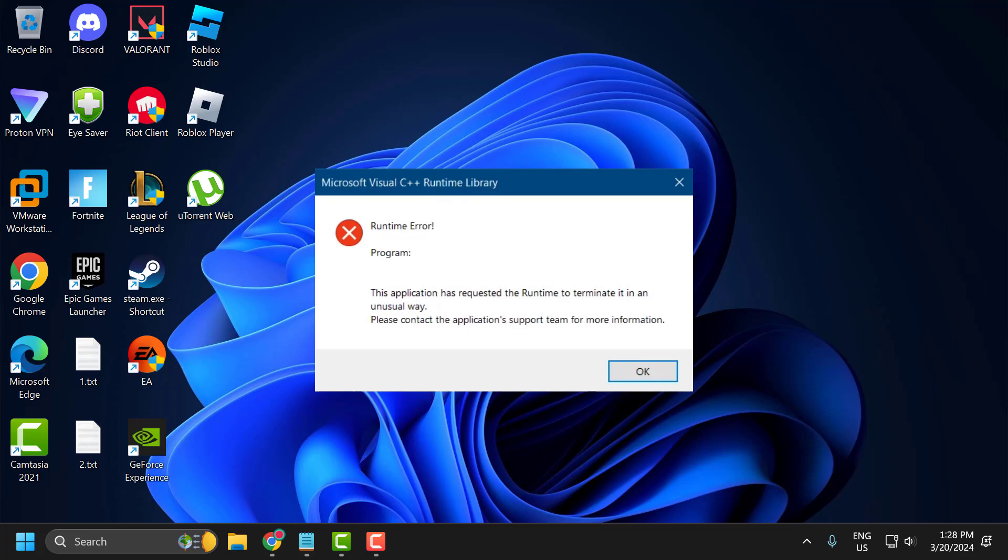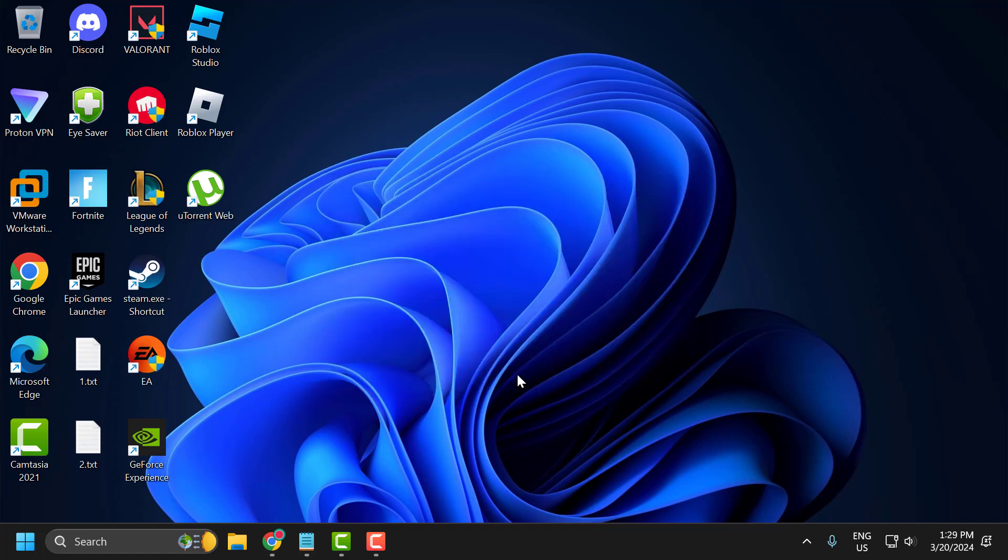Hello guys, welcome to my channel. Today we are going to see how to fix the runtime error whenever you launch the application. The application has requested the runtime to terminate it in an unusual way. Let's fix it.